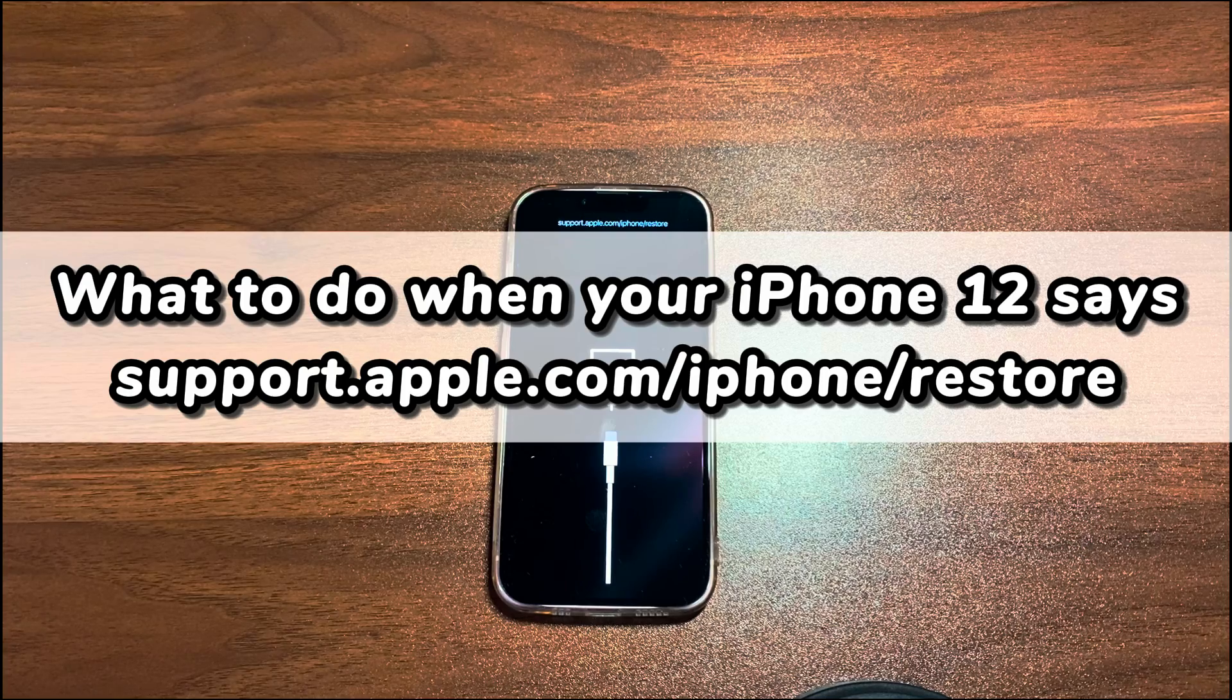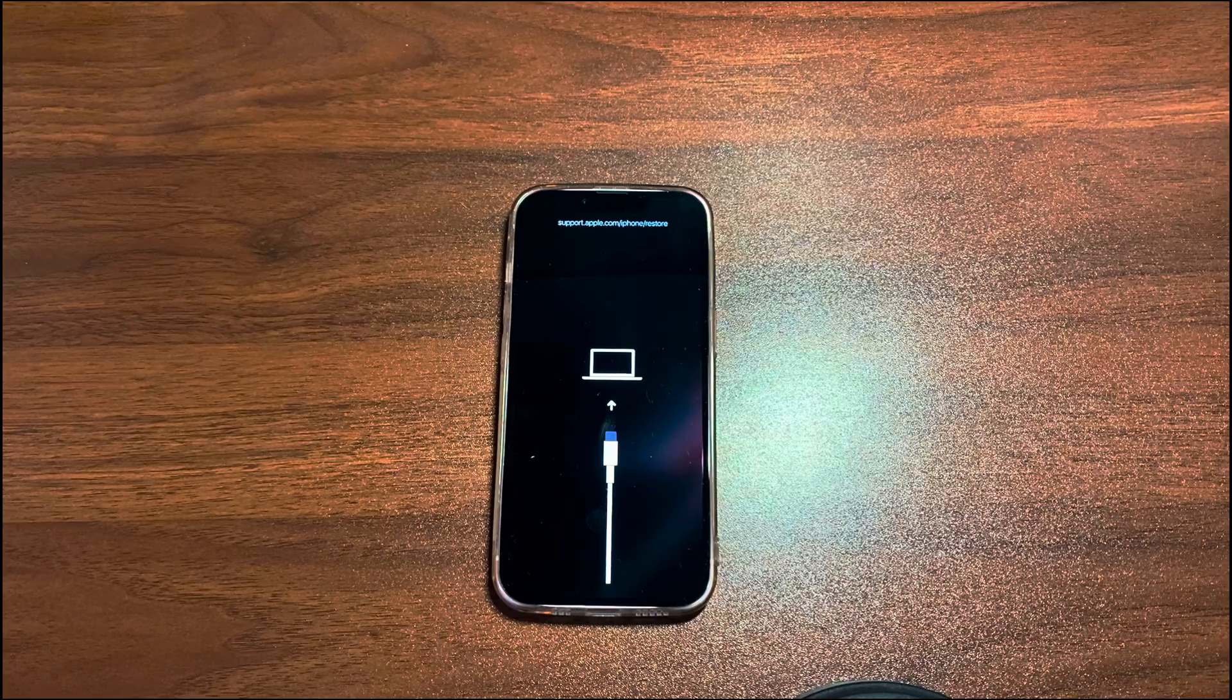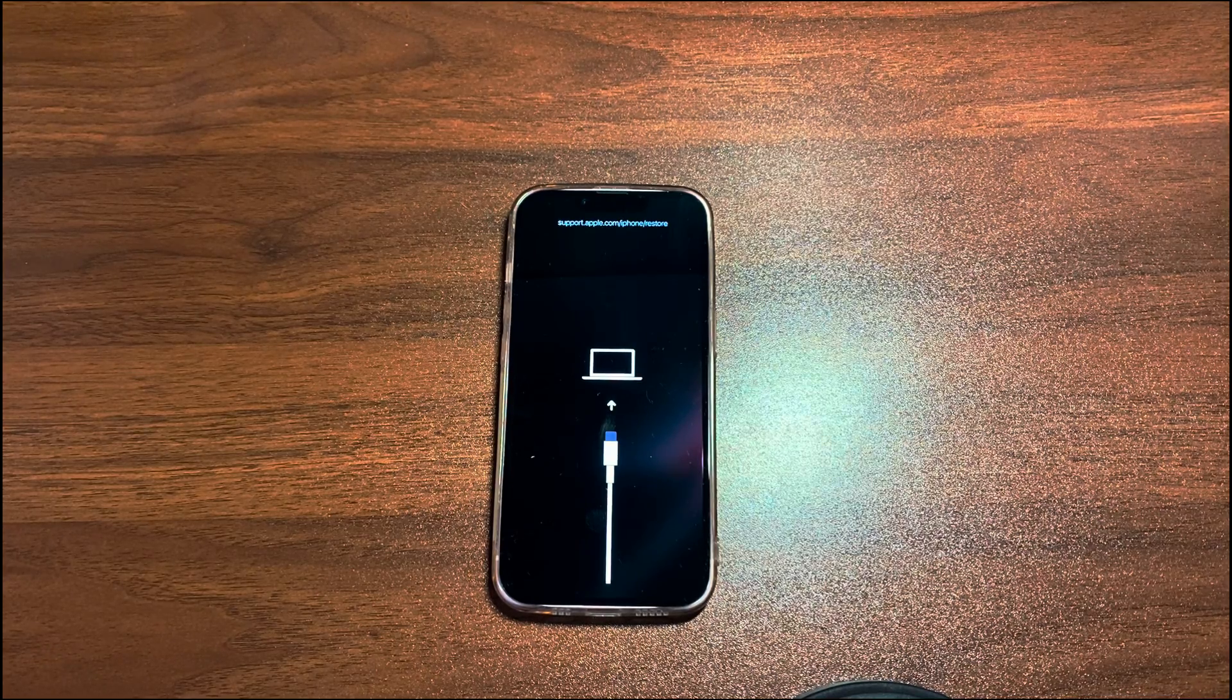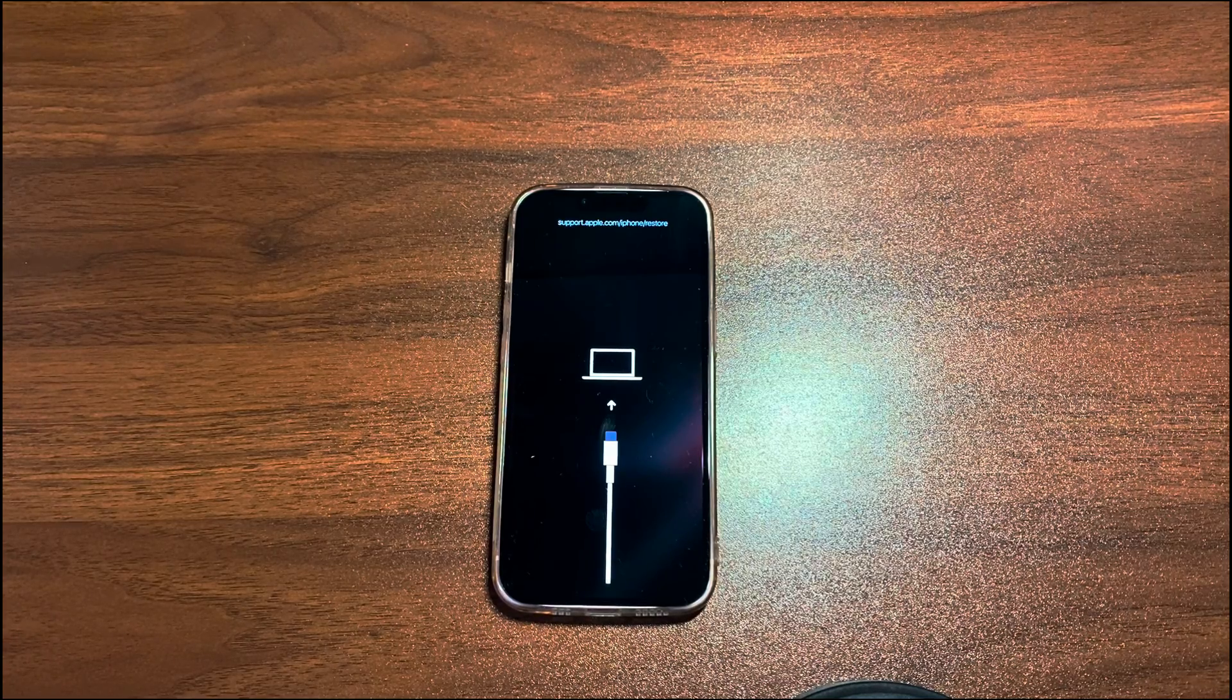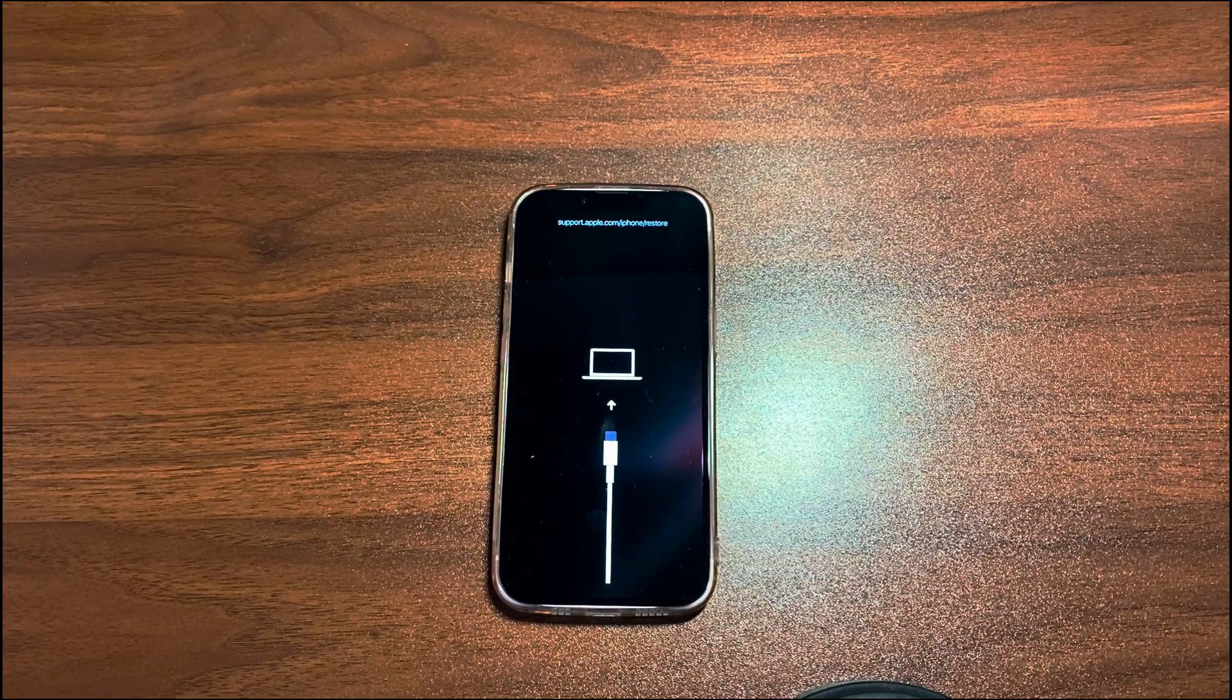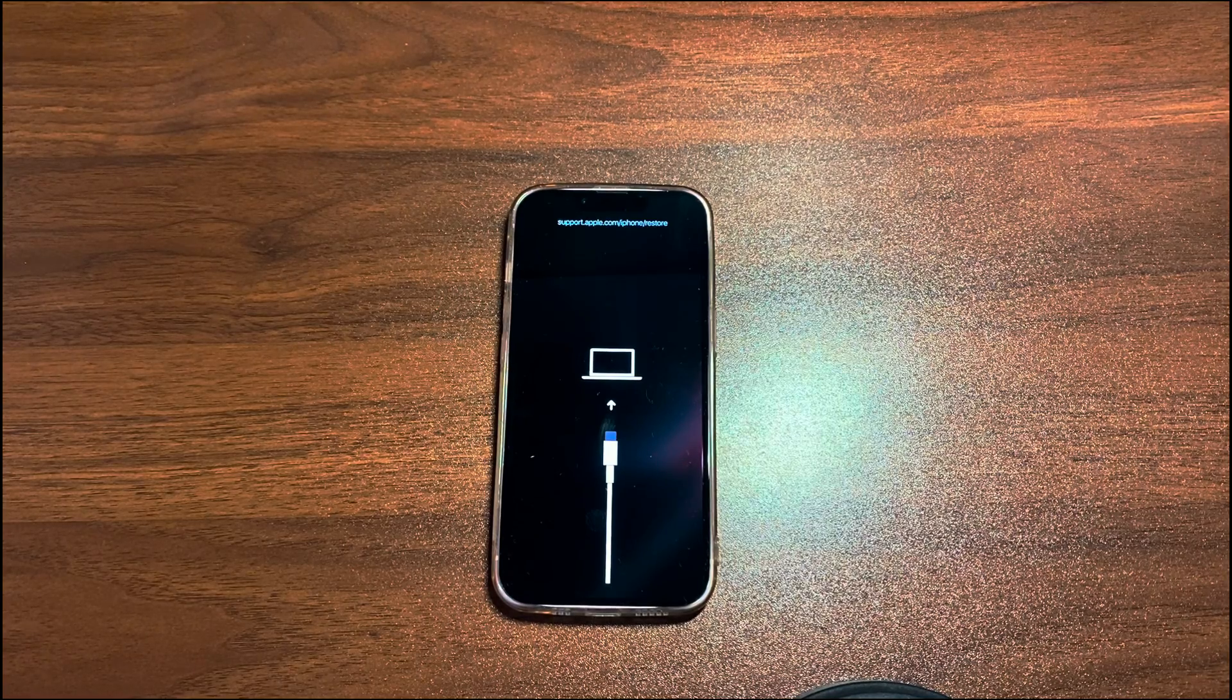If you are a veteran iPhone user, you are probably aware of iPhone recovery mode. It's also called the restore screen, where you'll see support.apple.com/iPhone/restore message, along with a computer and a cable showing on a black screen. While it's a useful tool for updating or restoring your iPhone 12 to remedy software issues, using recovery mode is not always as smooth as expected.